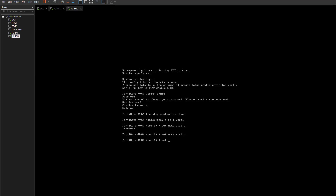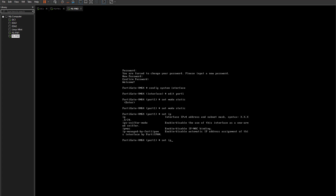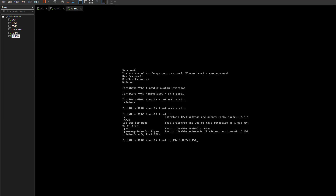Type 'set ip 192.168.220.151 255.255.255.0' and press Enter. The reason I'm choosing 151 is because my other VM — FortiGate Firewall One — is set to 150, so I'm using 151 for this second firewall. We've now got that static IP address set.